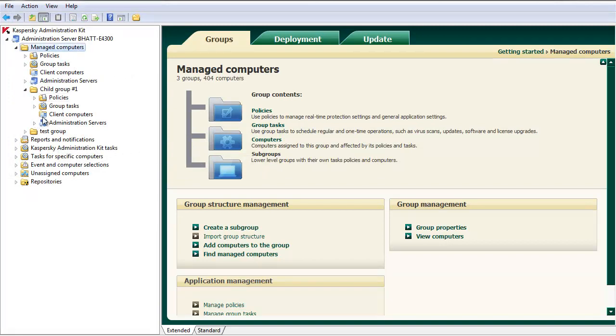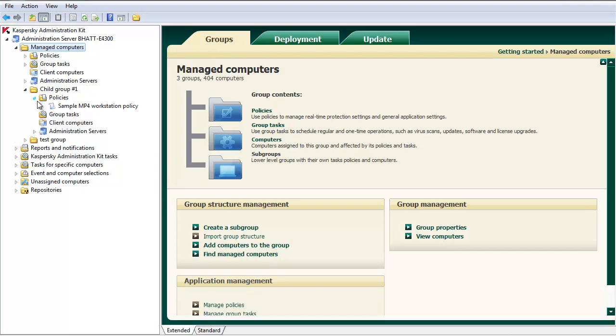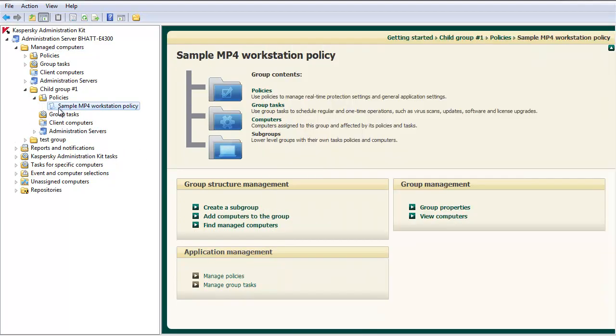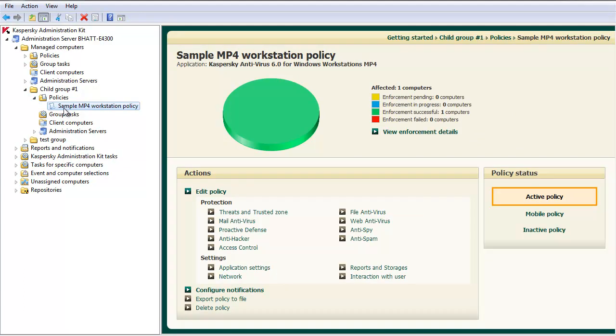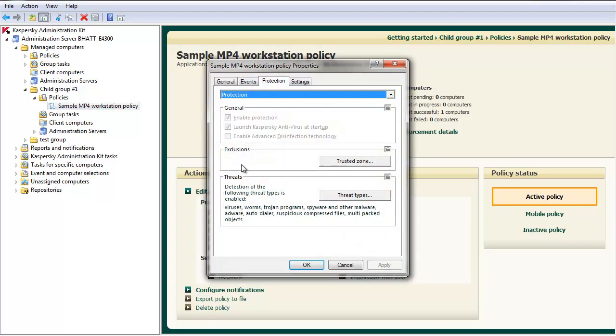Once your new policy is created, you'll notice this time it's missing the lock. This policy is now editable at the lower level. Edit this policy.